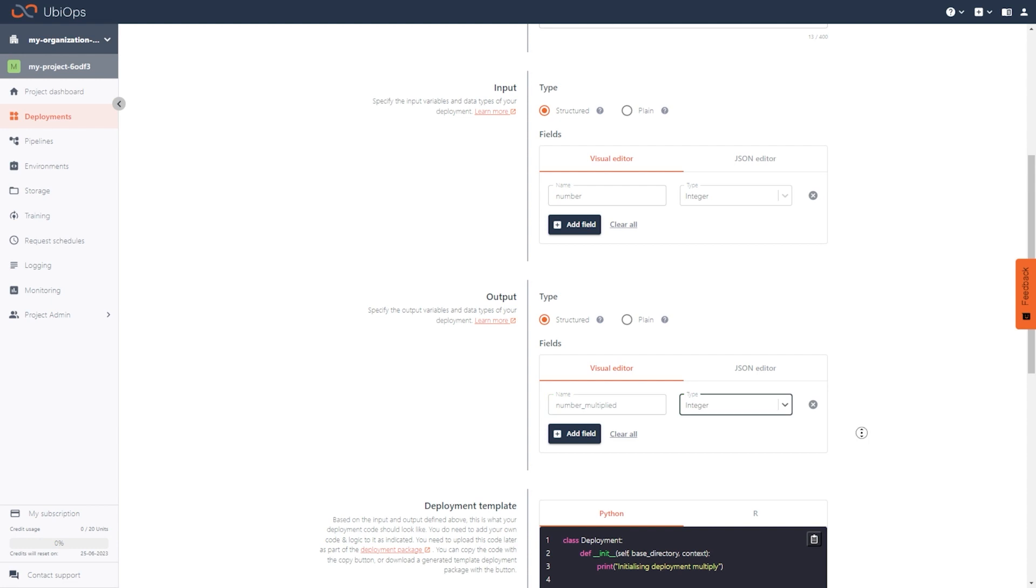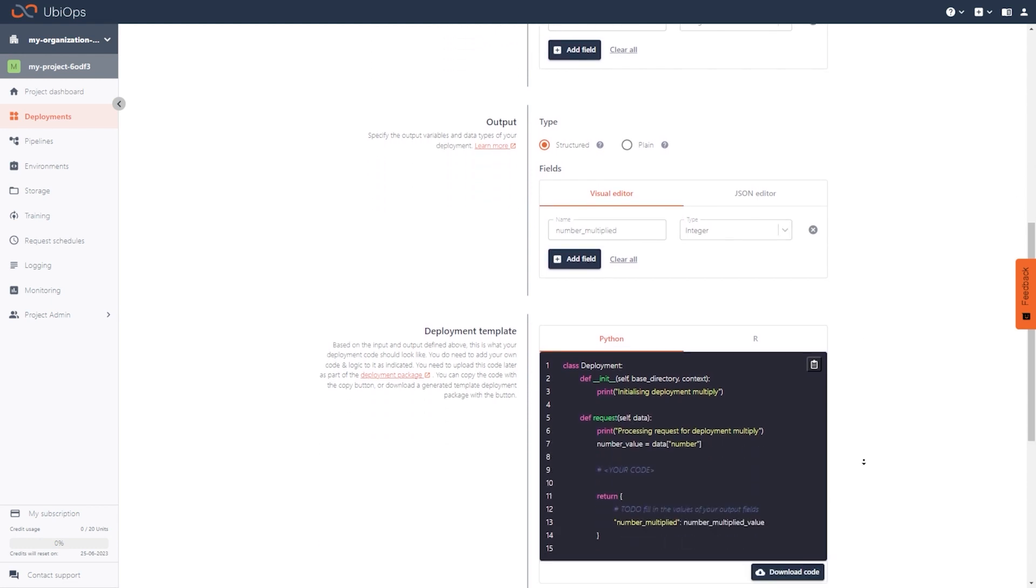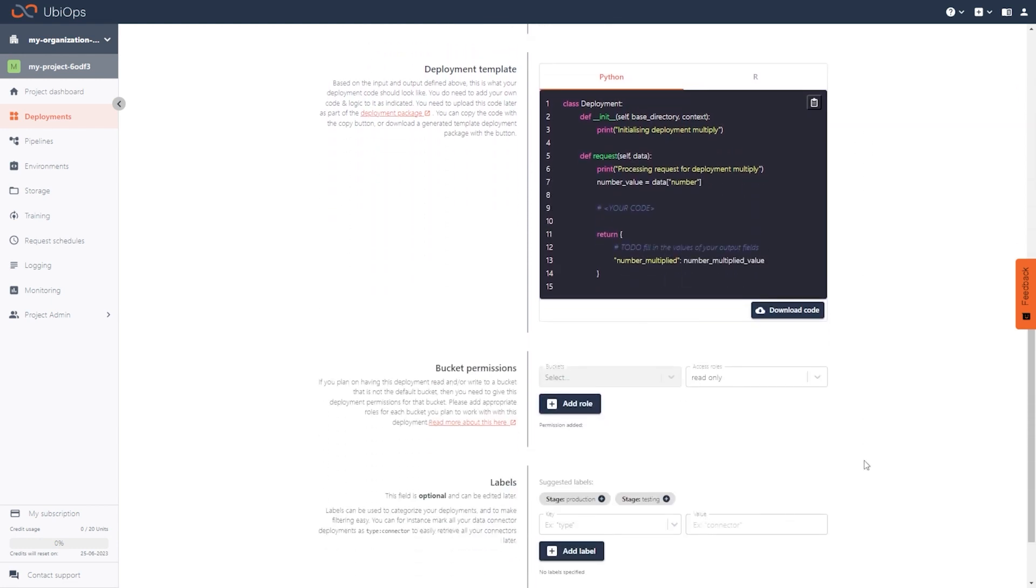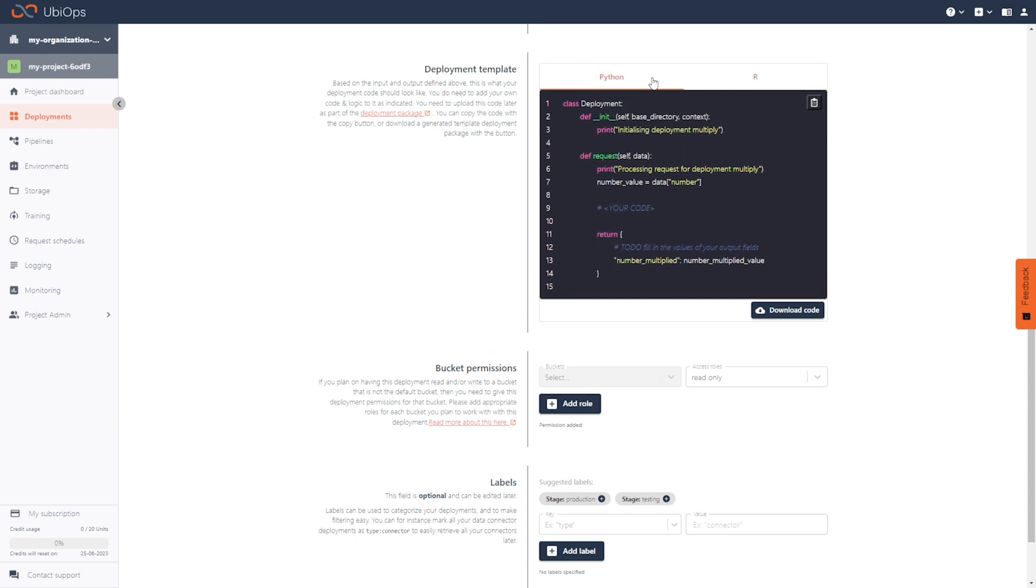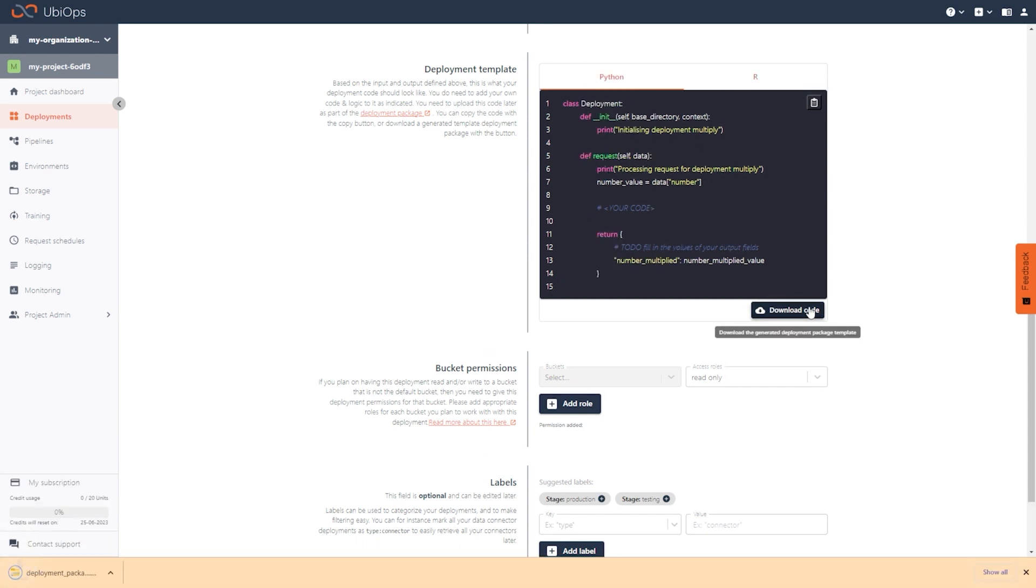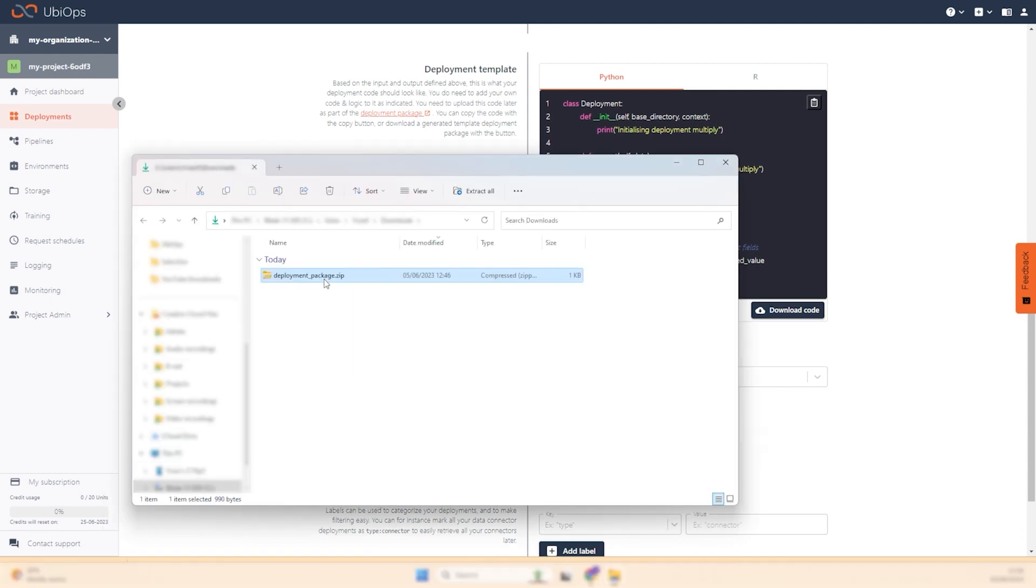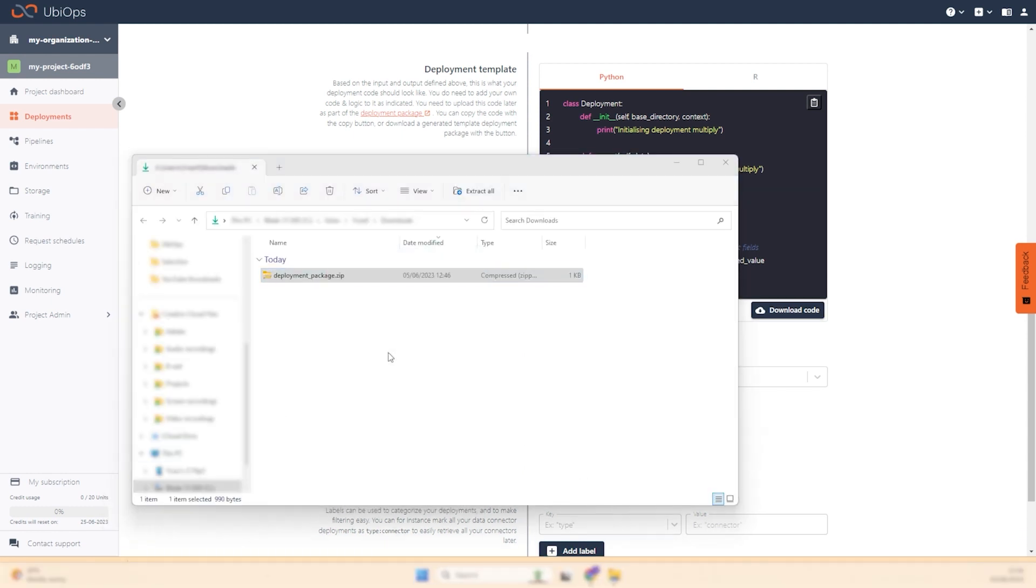After providing that information, UbiOps will generate Python and R deployment package templates that can be downloaded and edited.